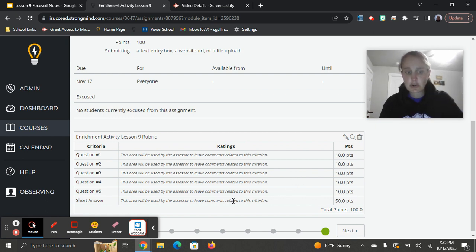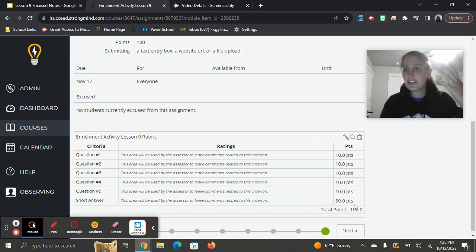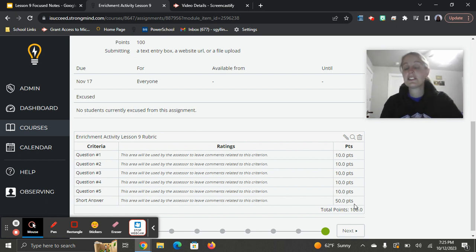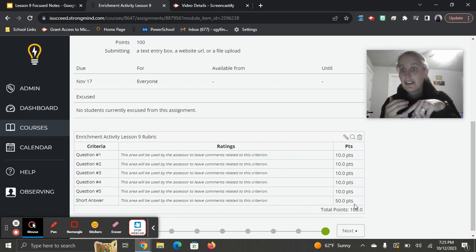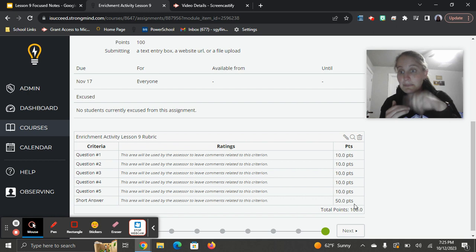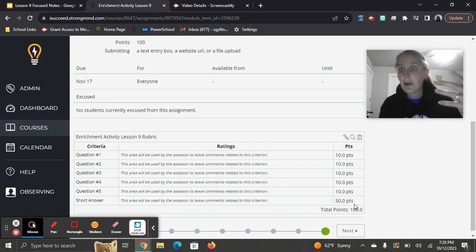And then for your short answer, you get 50 points. I need to see five sentences. You will lose points if you are missing any of the sentences. I also need to see your opinion here. Make sure you're giving me something for how crime maps benefit you now and then something for how they'll benefit you in the future.